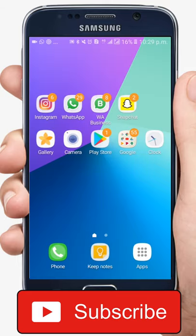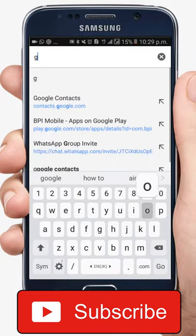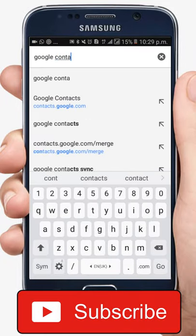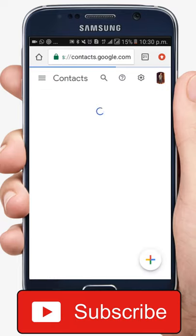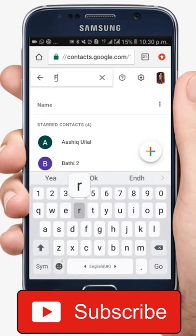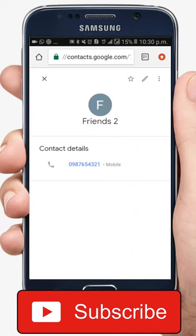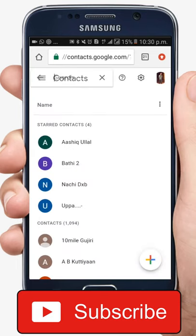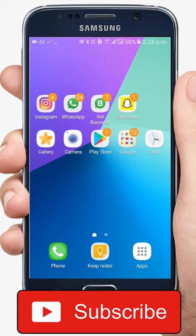In case you want to verify that all contacts have been saved onto your Google Cloud, go to any browser and type in 'Google Contacts', then tap on the first result. You can then search for the contacts you have saved — search for 'Friend' and you can see both contacts have appeared and are already shown.